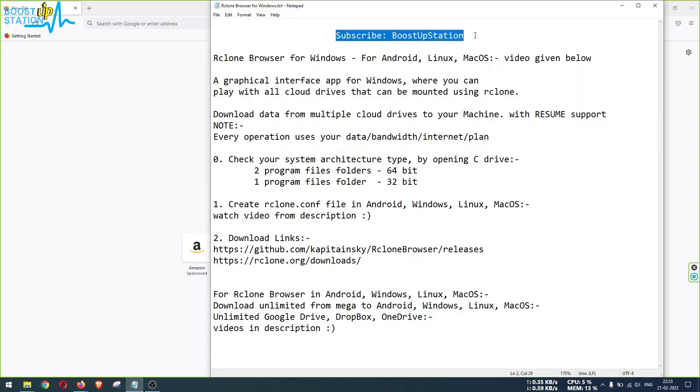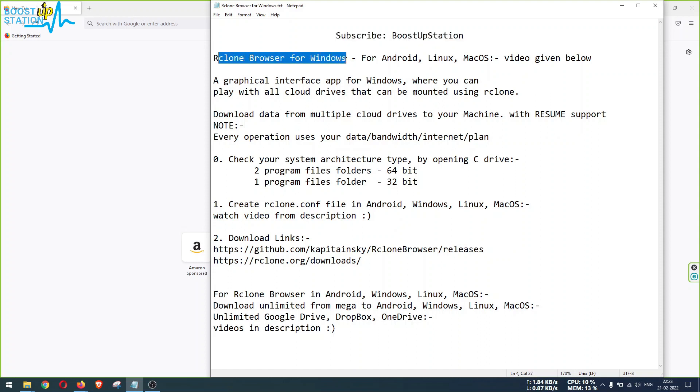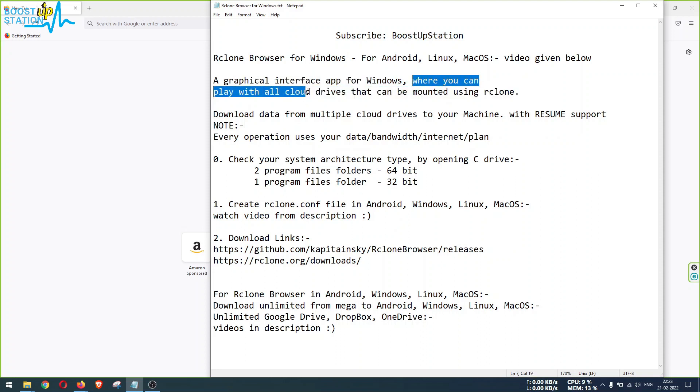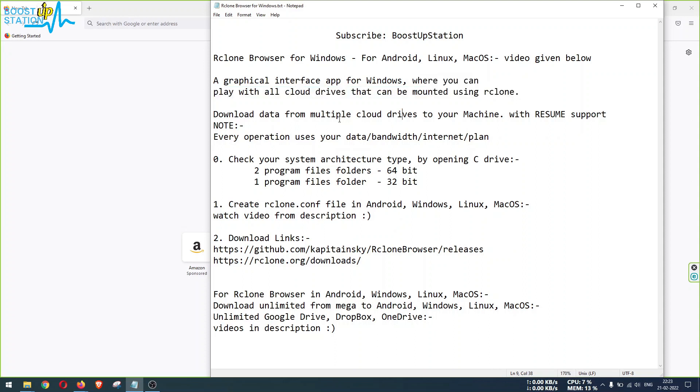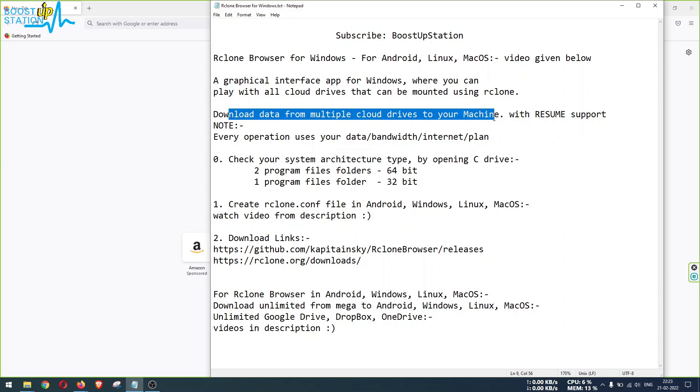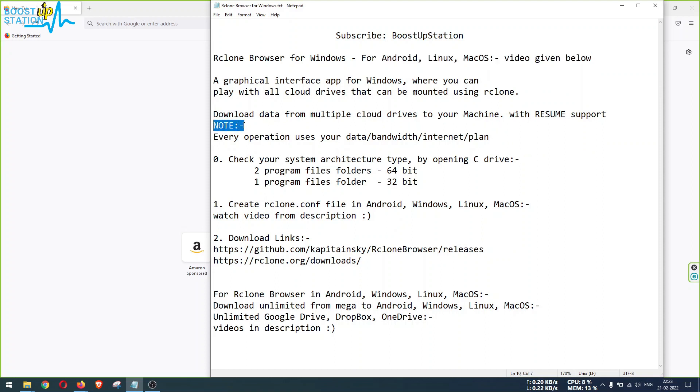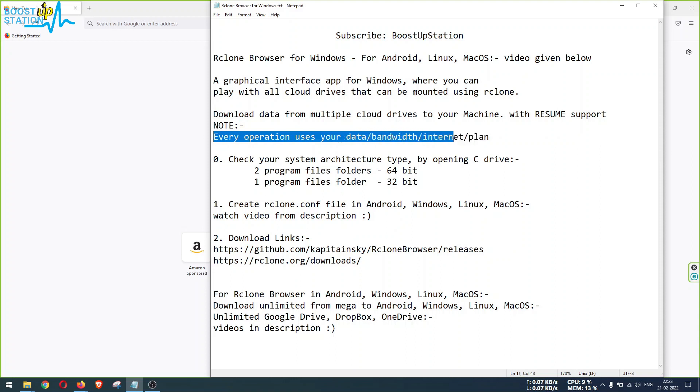Subscribe to Boost Up Station if you haven't, and today we are going to install Rclone Browser for Windows. It is a graphical interface app for Windows where you can play with all cloud drives that can be mounted using Rclone. It means you want to download data from multiple cloud drives to your machine with resume support. For other operating systems, videos are given in the description. And note that every operation uses your data bandwidth.